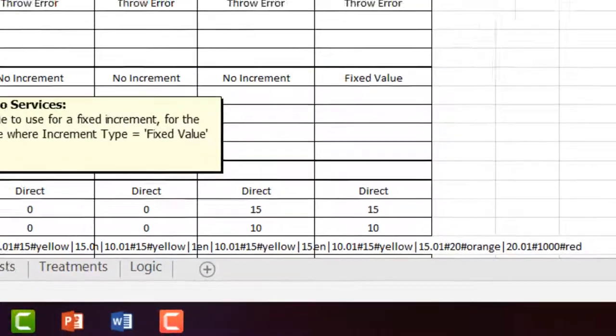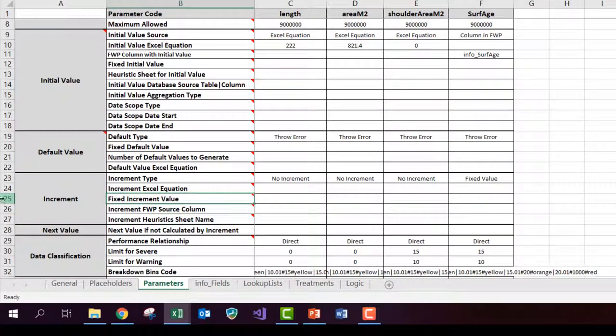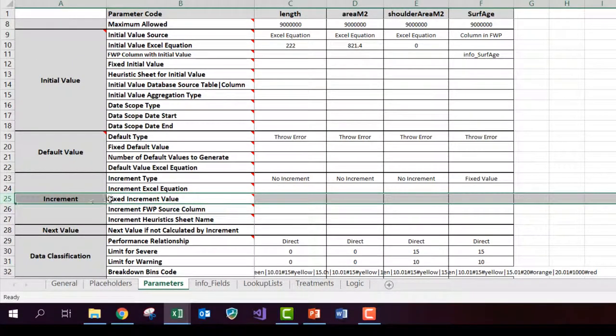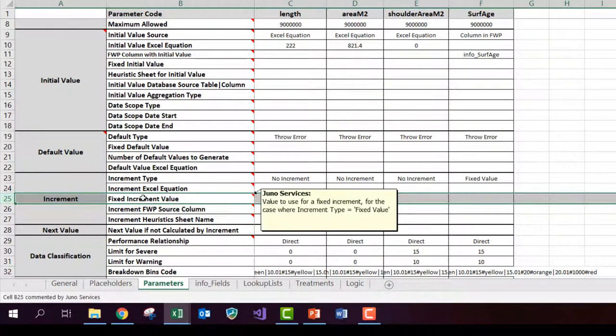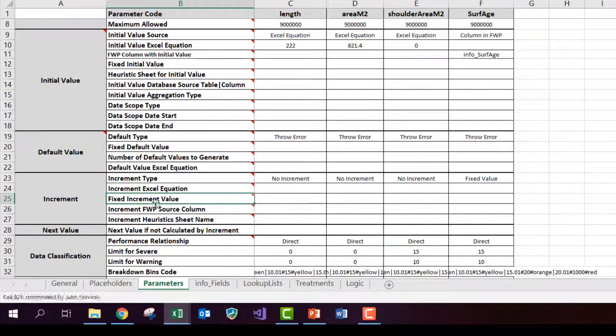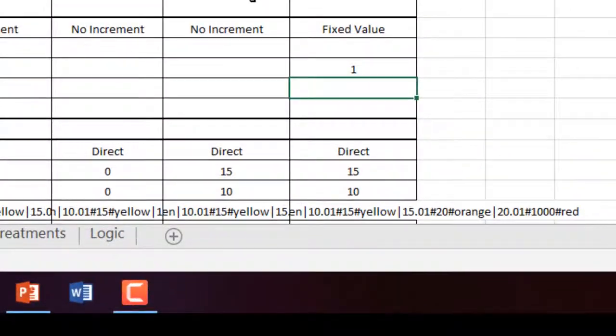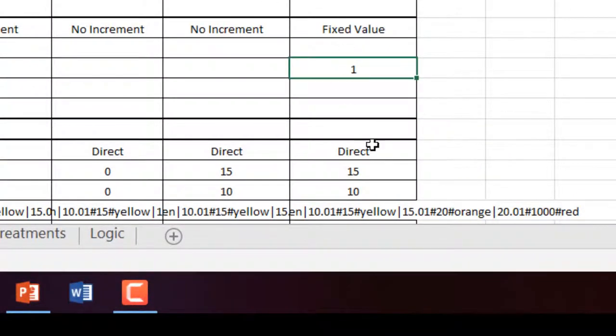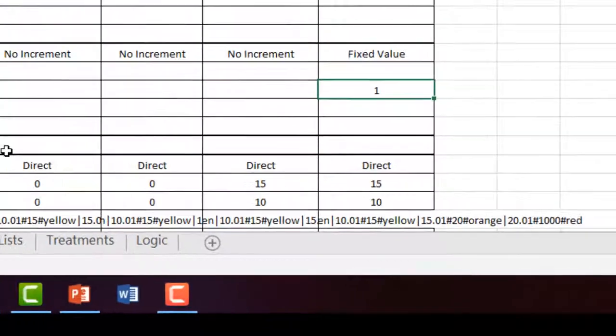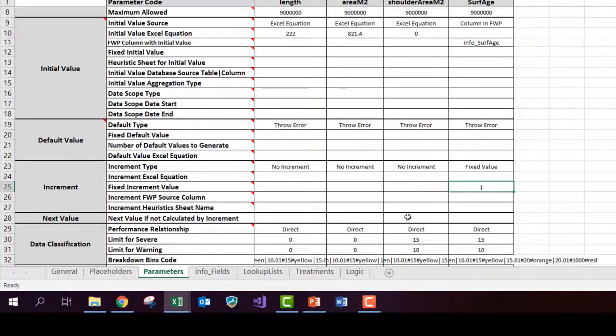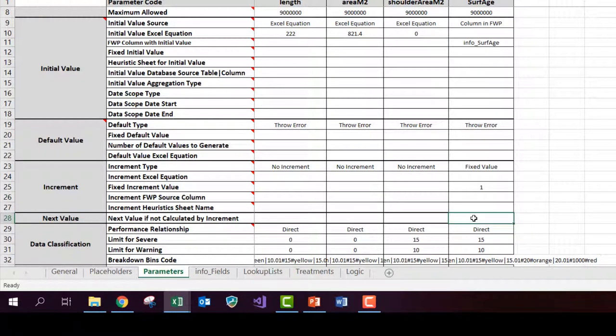And where do we put the fixed value increment? Well, you can see in row 25 in this file, it says fixed increment value. And of course, we want the surface age to increase with exactly one year. So now I've set up an increment so that it will increase by exactly one year. I'm not using this next value. I'm using the increment, so that could be empty.